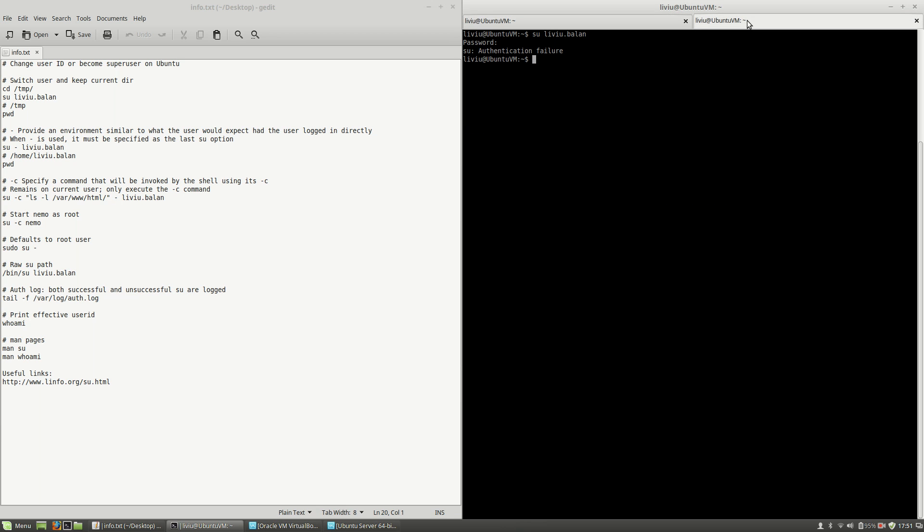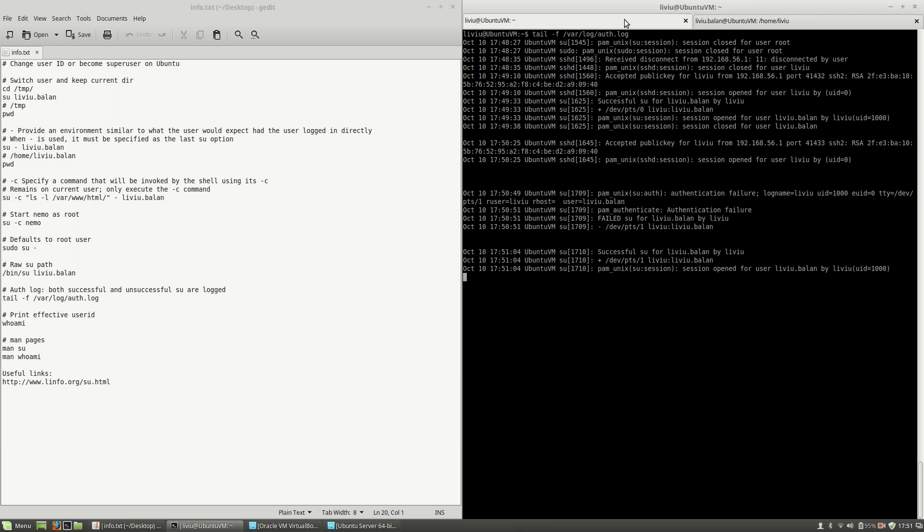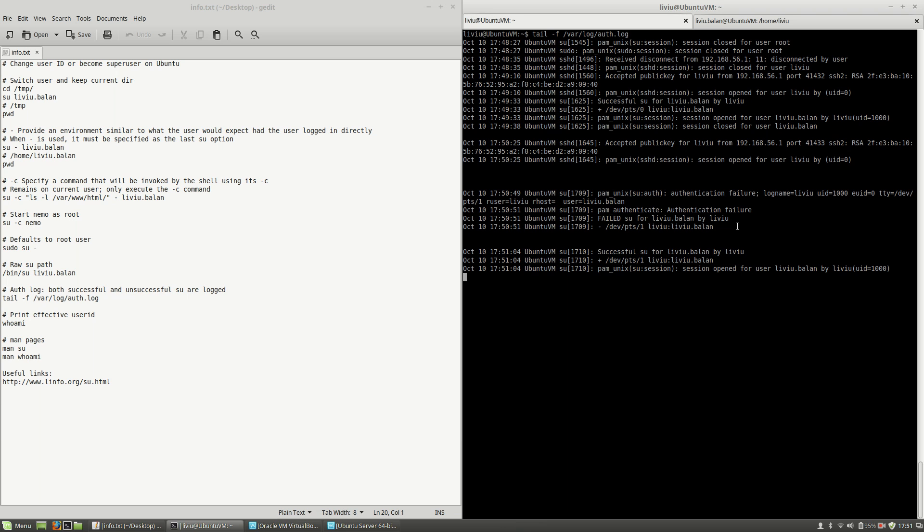Now, if I switch my user using the good password, this action is also logged: successfully logged in for liviu.balan by liviu.